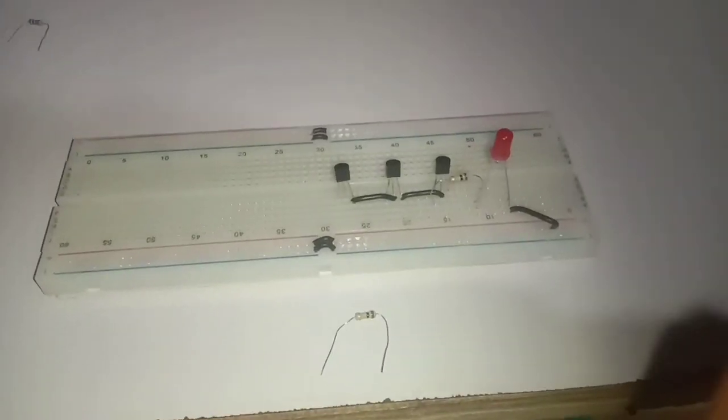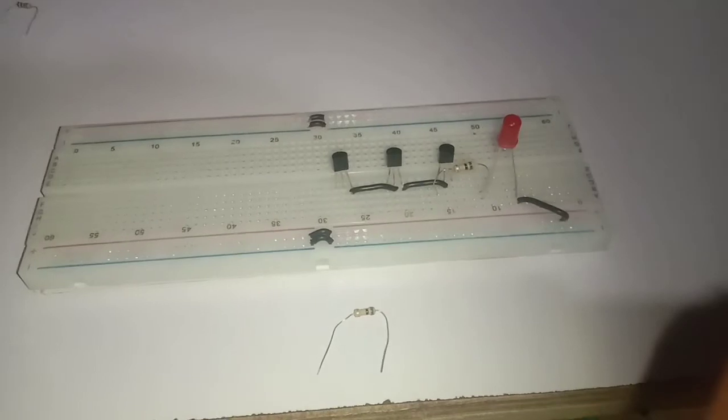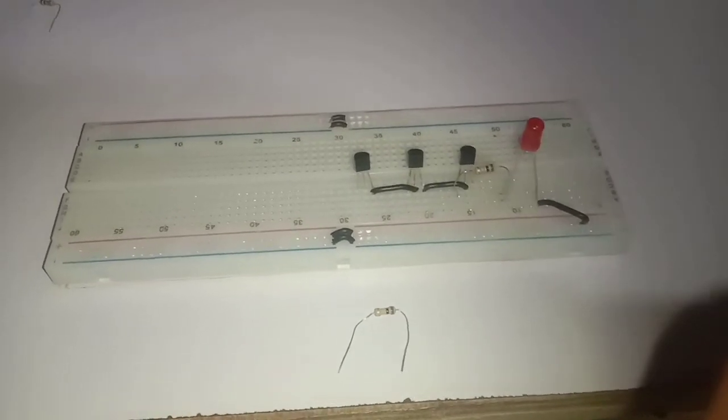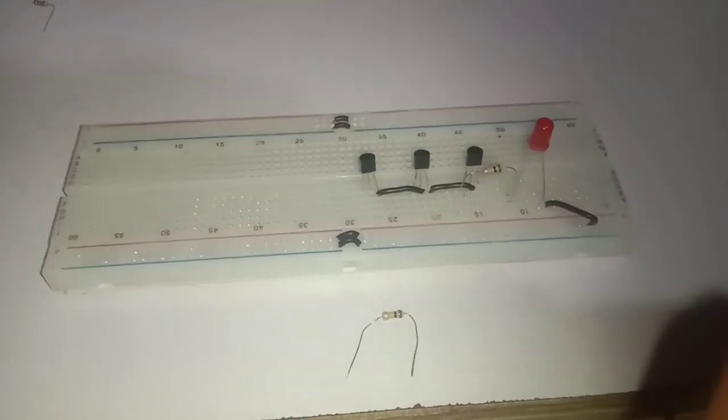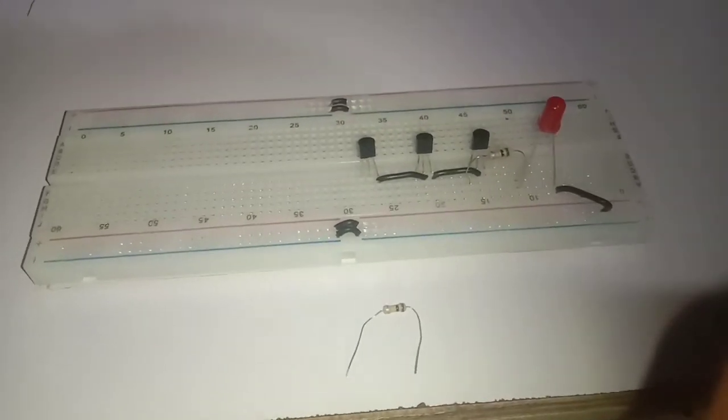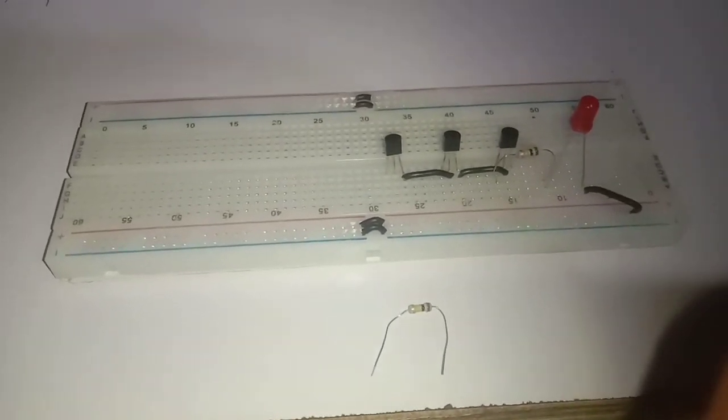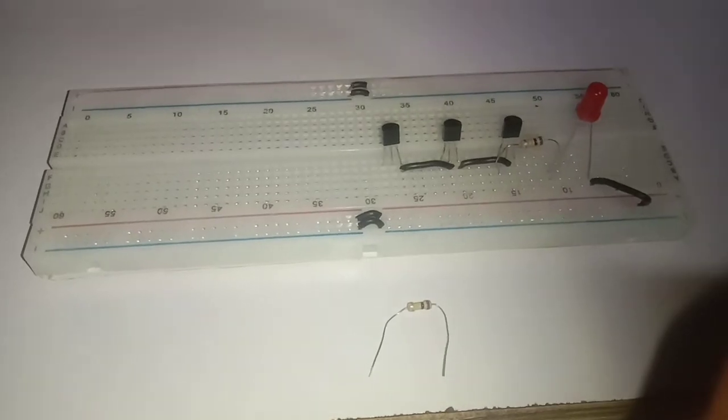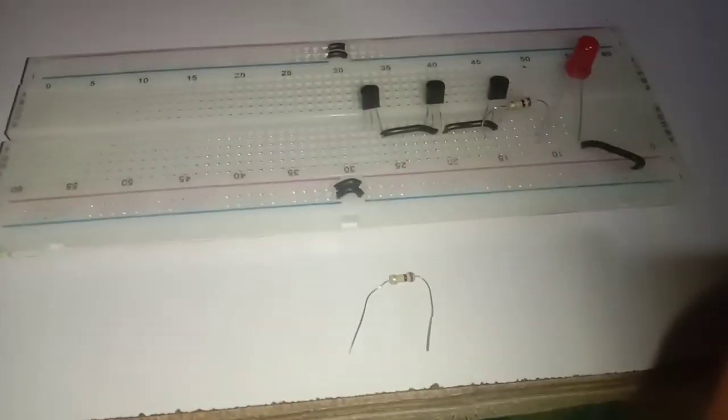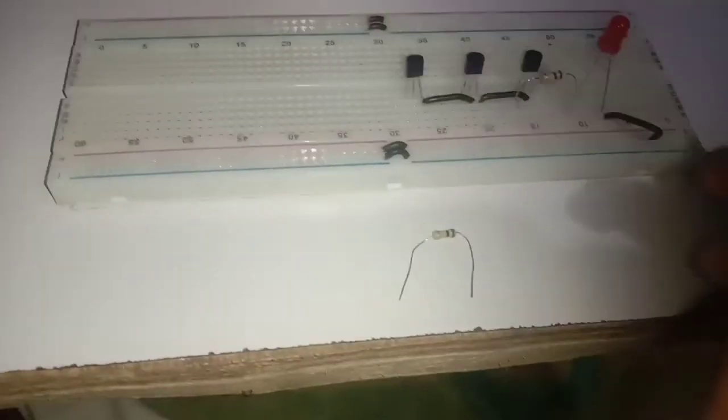Connect the other 100K resistor to the collector of the second transistor and the other end to the positive rail of the breadboard.